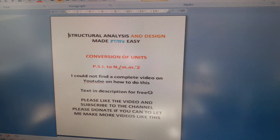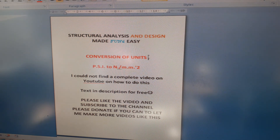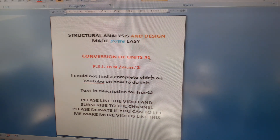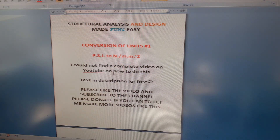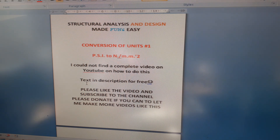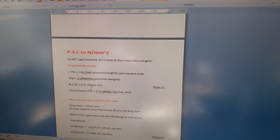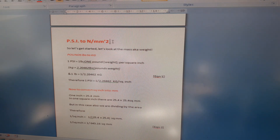Hello, welcome to this video — Structural Analysis and Design Made Fun and Easy. This is a really simple video on conversion of units — number one, PSI to Newtons per millimeter squared. I did this video because I was trying to work out some stuff from America and couldn't find a good conversion guide on YouTube. The text will be in the description for free so anyone can use it. Please like the video, subscribe, and donate if you can to help me make more videos like this.